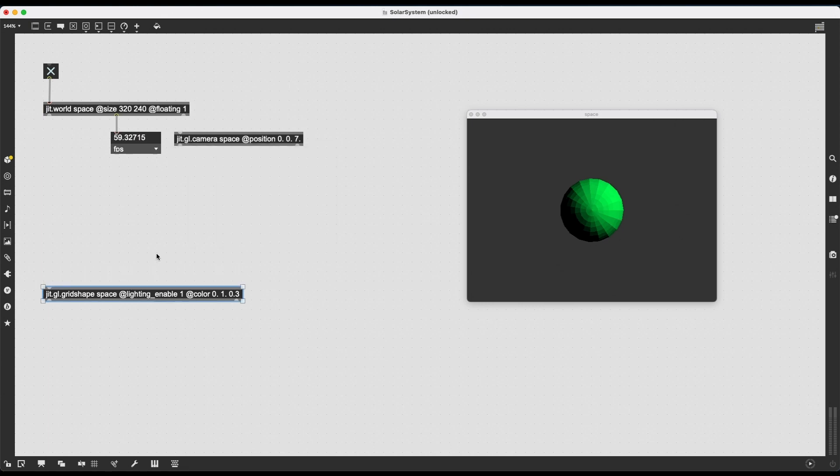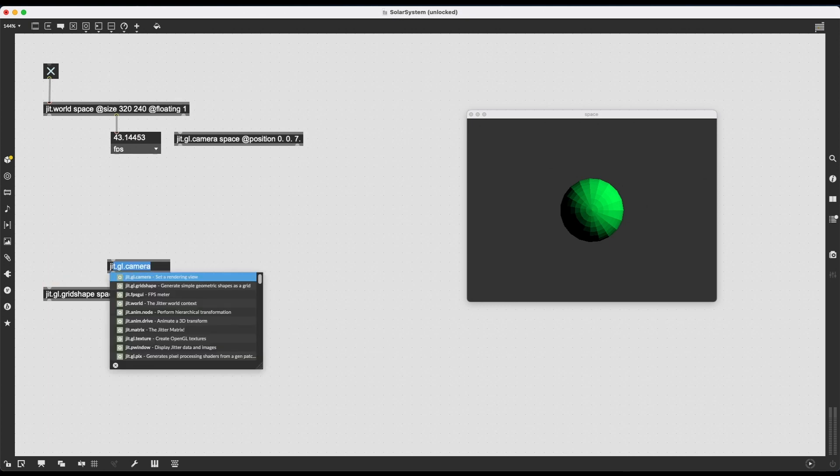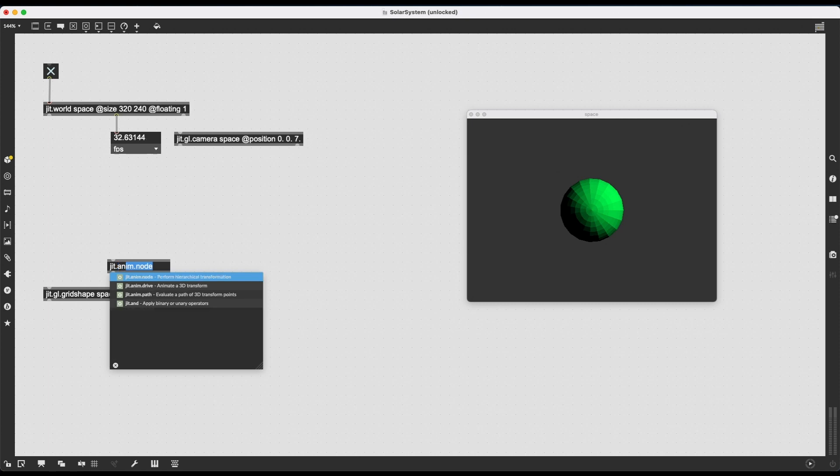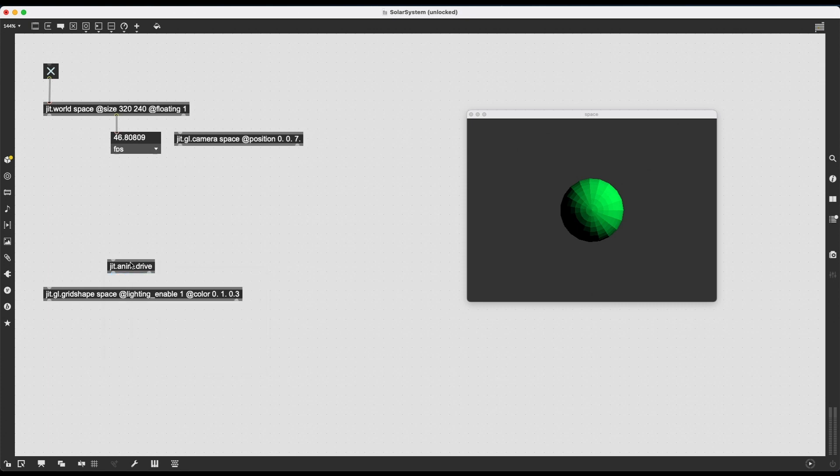Now, if I want to rotate this sphere, there are a few ways of doing this. For example, I can change the position attribute or the rotate attribute or the rotate XYZ attribute. I can send messages changing these attributes, but a much easier way is to use the jitter library jit.anim, which comes with a jit.anim.node, jit.anim.drive, and jit.anim.path.